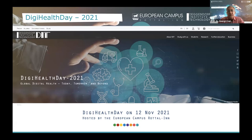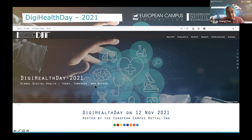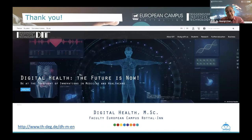VigiHealth Day is continuing this year. You can find the website at th-dag.de/dg-health-day — just google it. It's a free event series, so those of you who are interested or planning to join us can go online to the conference website and register.